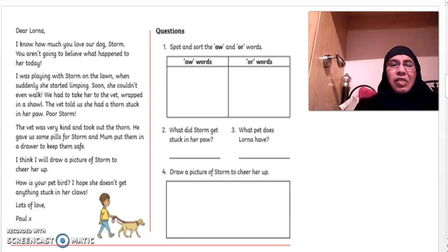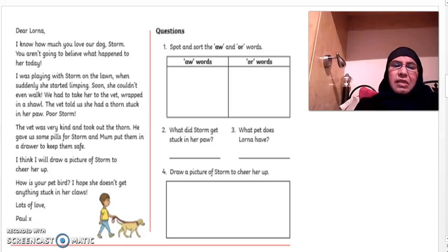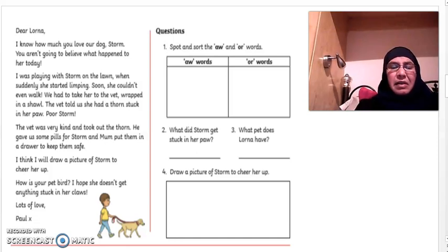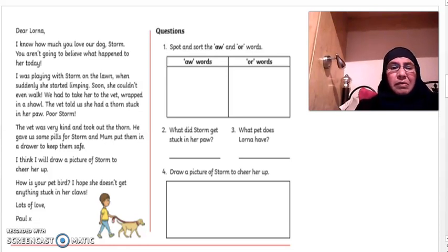The vet told us that she had a thorn stuck in her paw. Poor Storm. The vet was very kind and took out the thorn. He gave us some pills for Storm and Mum put them in a drawer to keep them safe. I think I will draw a picture of Storm to cheer her up.